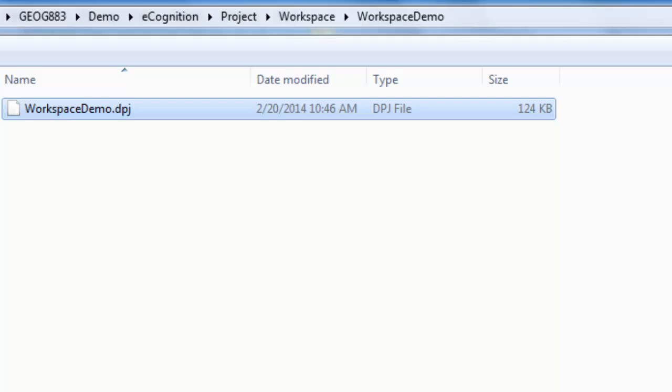Within that workspace folder is a .dpj file. This is the workspace file. So once again, when you create a workspace, it creates a folder and a .dpj file.